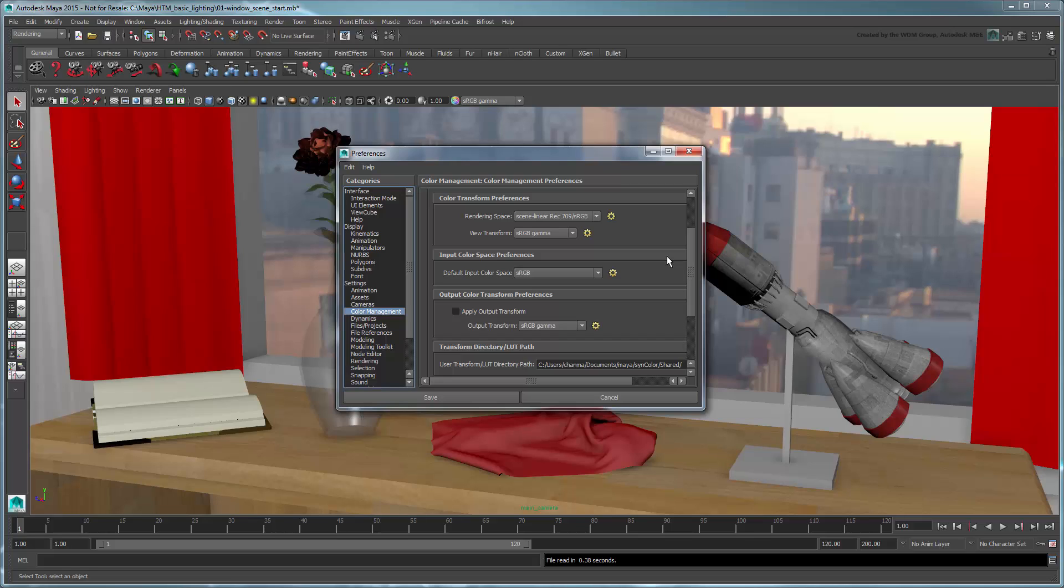Next, take note of the rendering space. This attribute determines the working color space which Maya uses to perform its lighting and rendering calculations. By default, Maya has set the rendering space to Scene Linear Rec 709 sRGB.